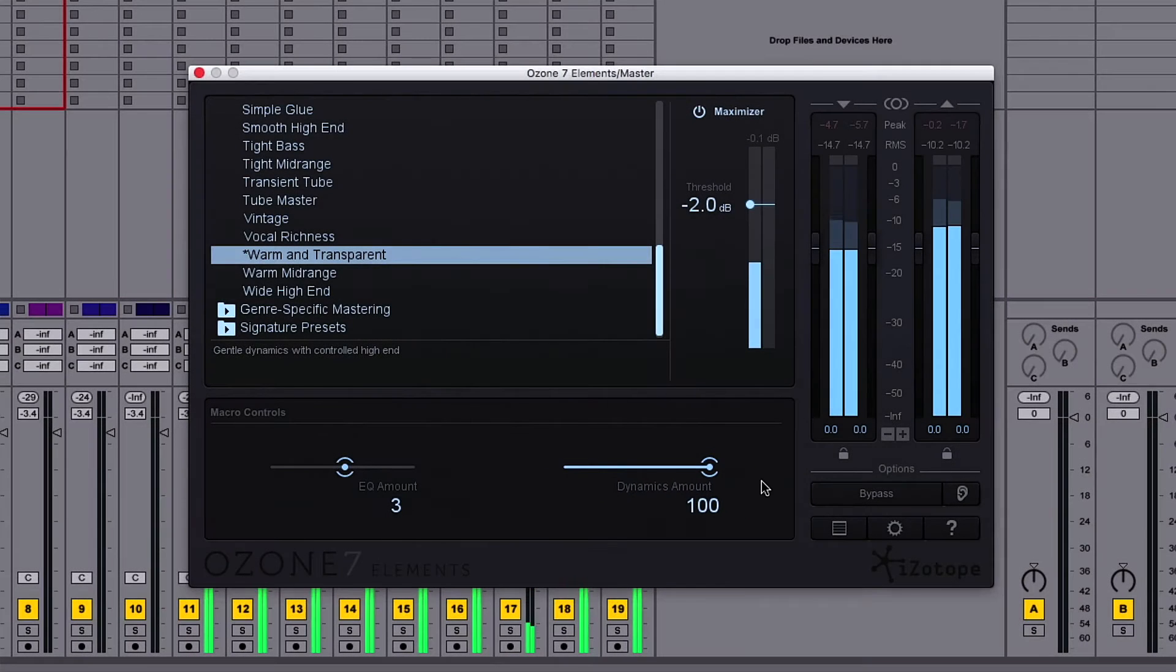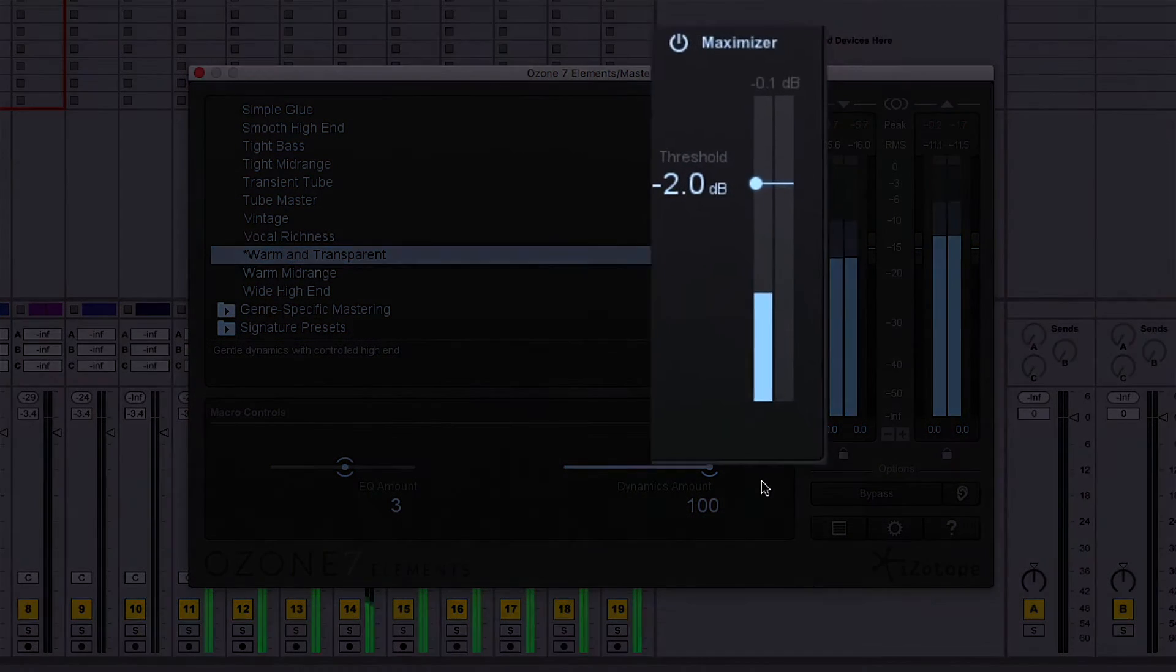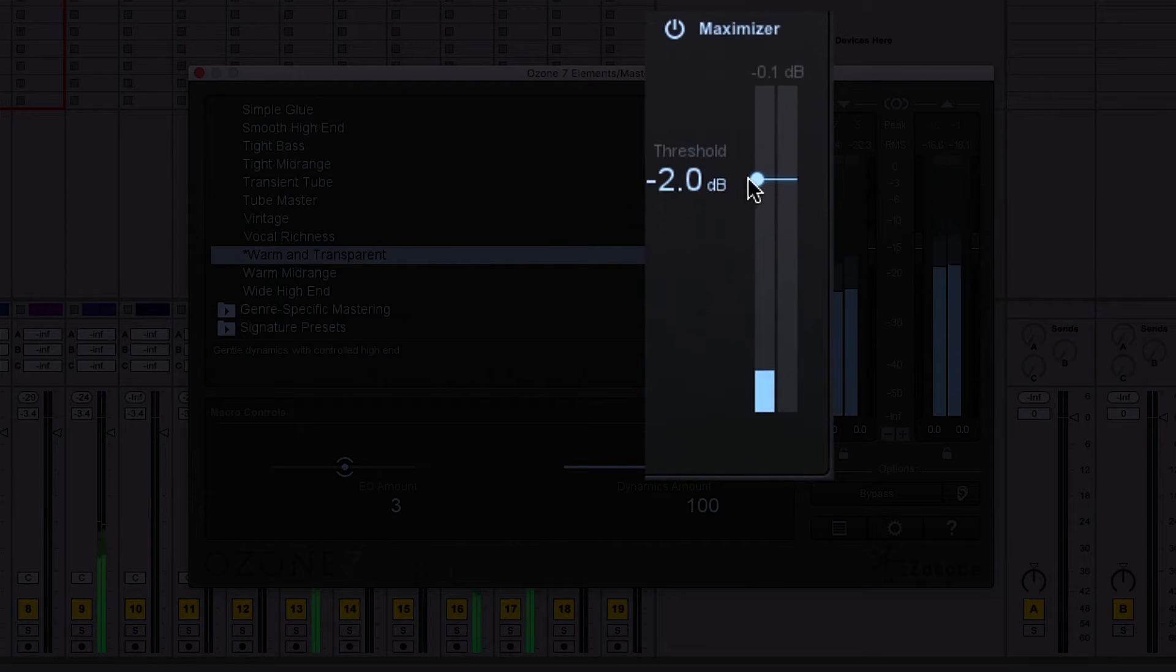Limiter threshold sets the point at which the look-ahead brick wall limiting is applied to tame the peaks in the audio. It also adds makeup gain, making your tracks sound louder overall.